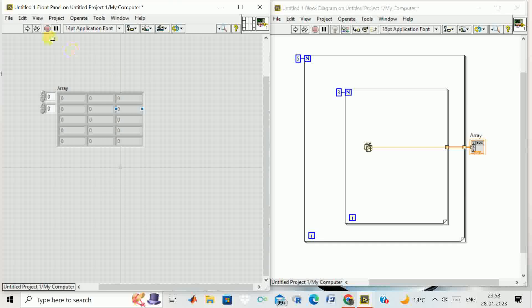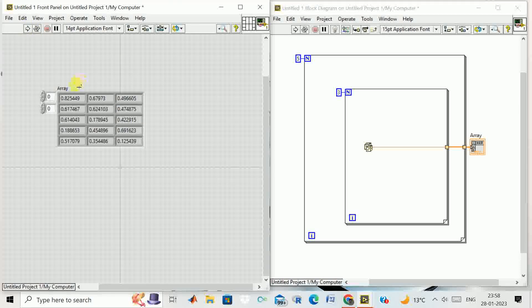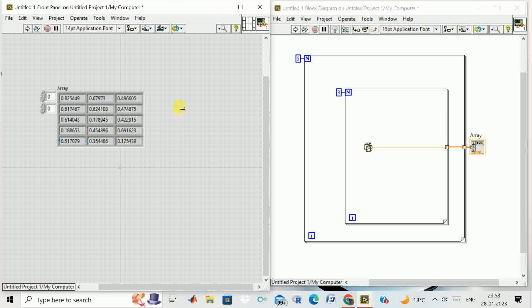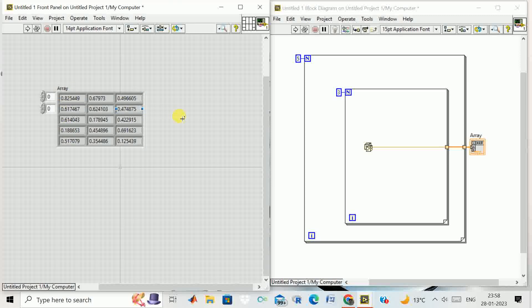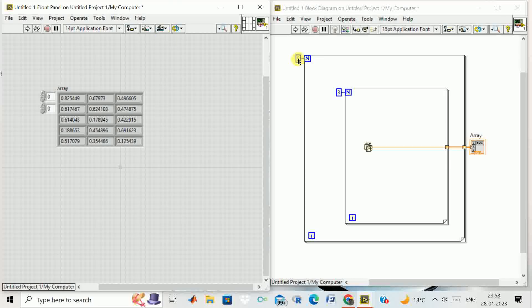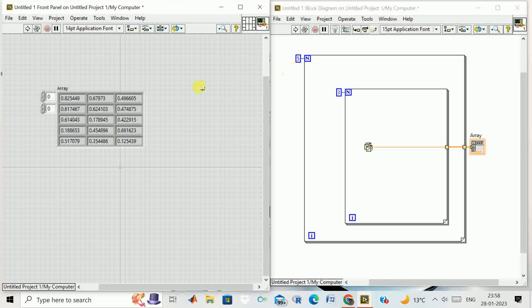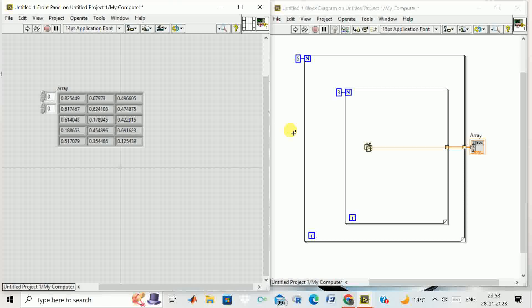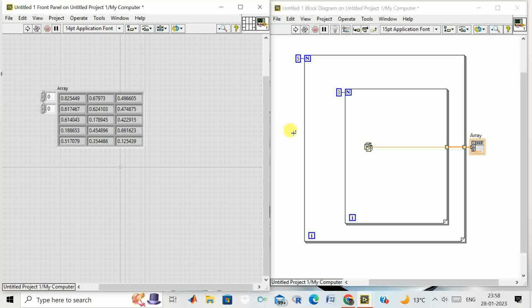If I run this program, you see a two-dimensional array of random numbers is being generated with five rows and three columns. This is a very small example of nested for loop.